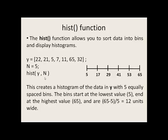The second argument is the number of bins that you want to create. These set of commands will create a histogram of the data that's stored in Y into five equally spaced bins.